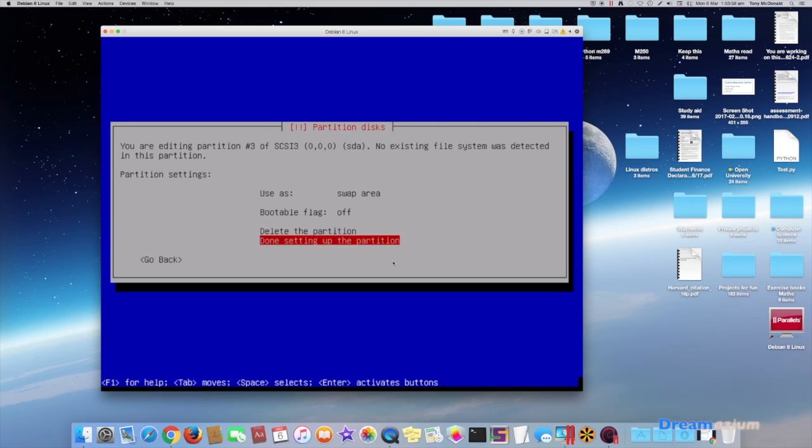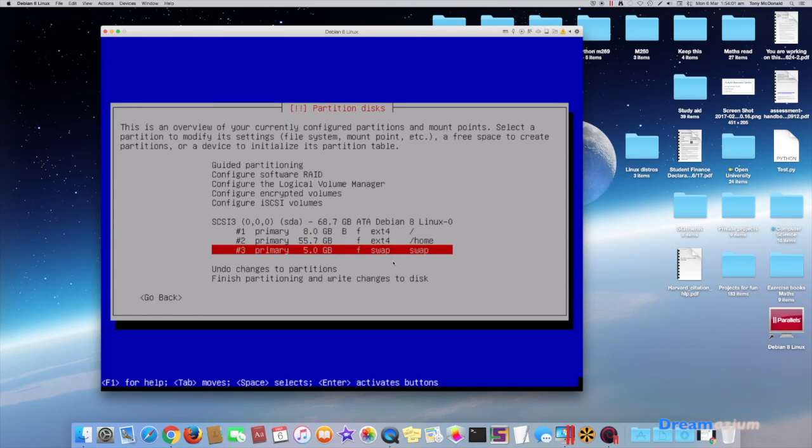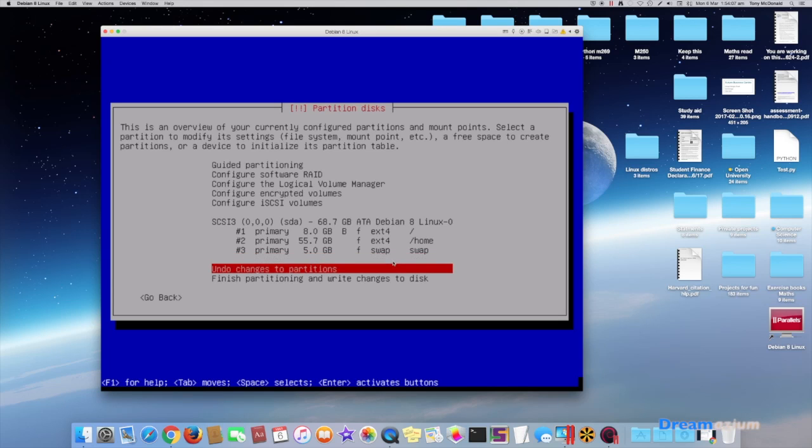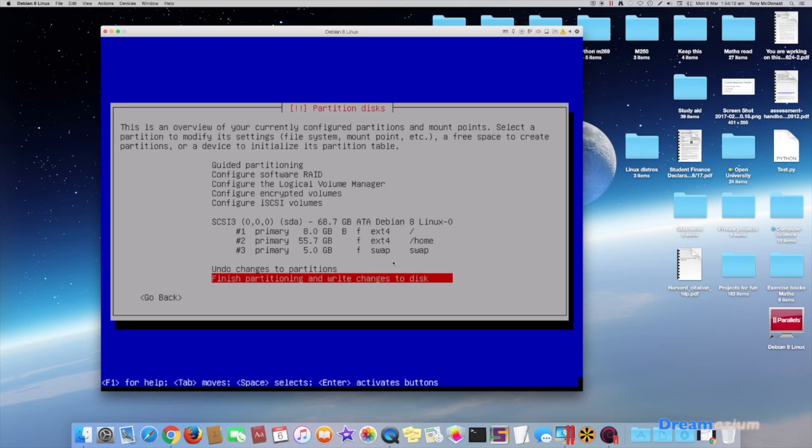So done setting up the partition, just have a little check. We're going to leave this and finish partitioning and write changes to disk.